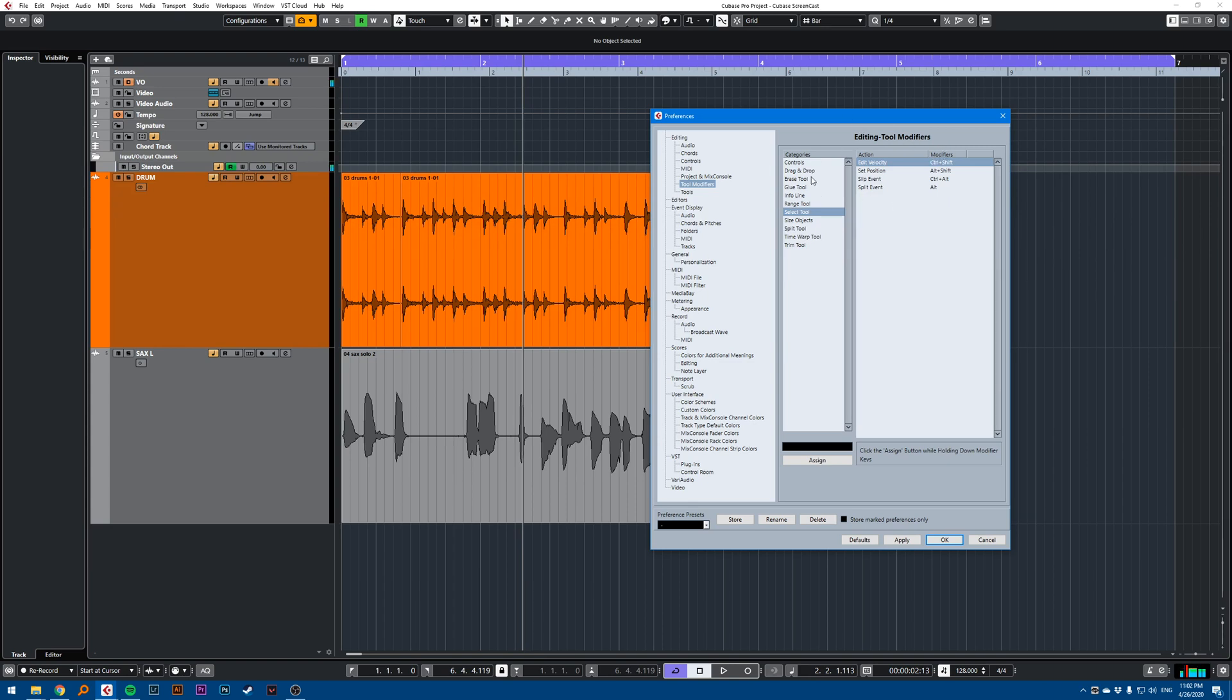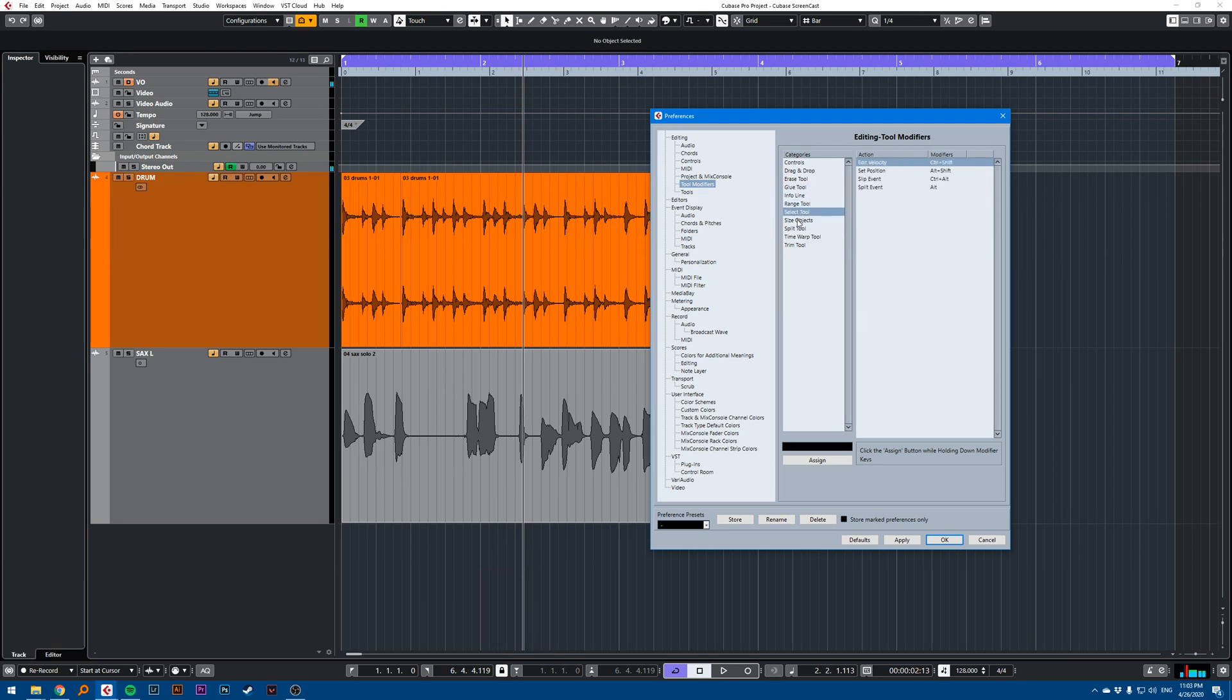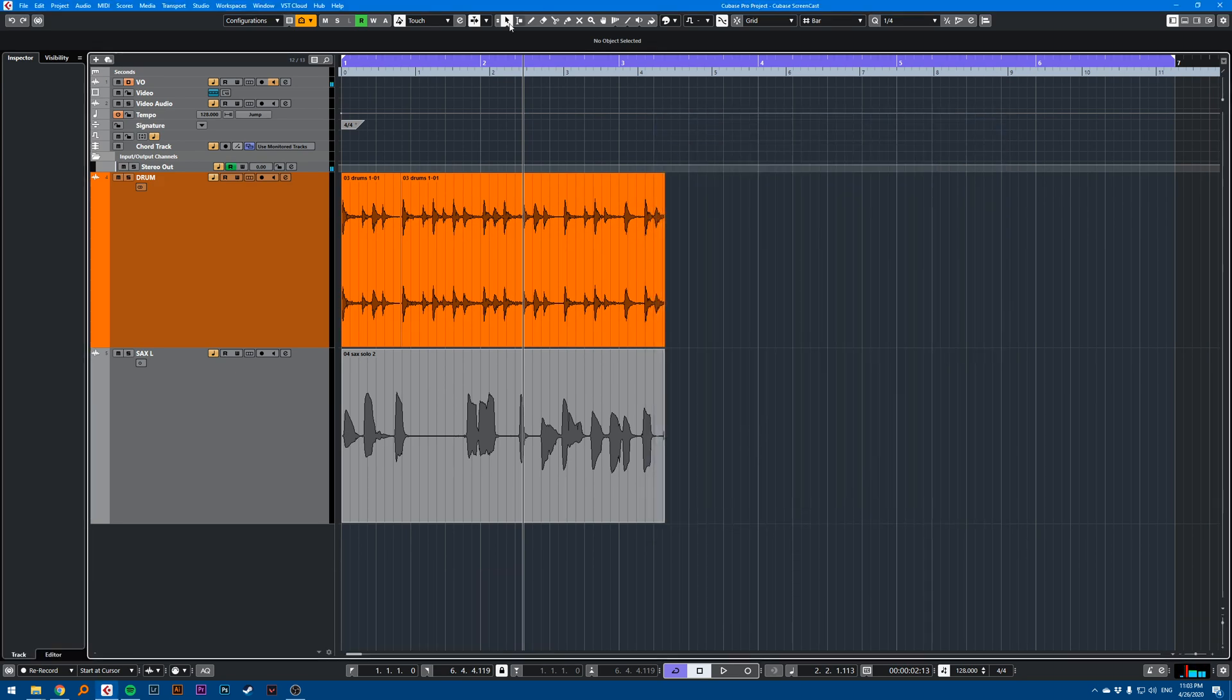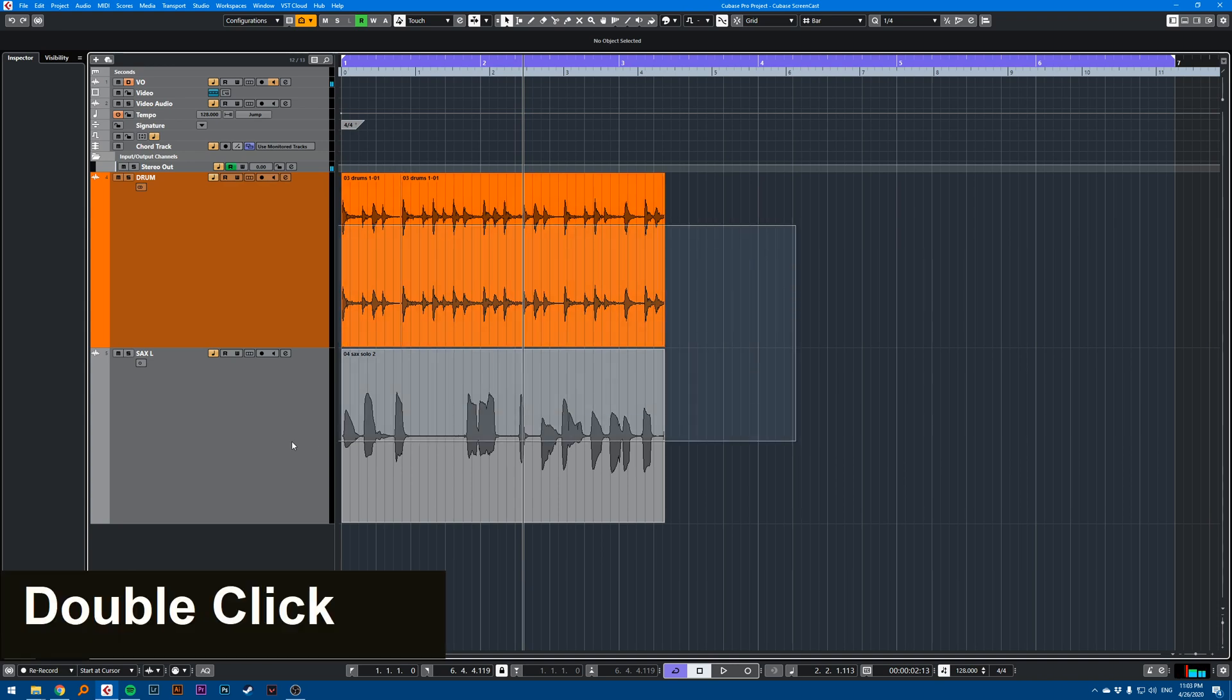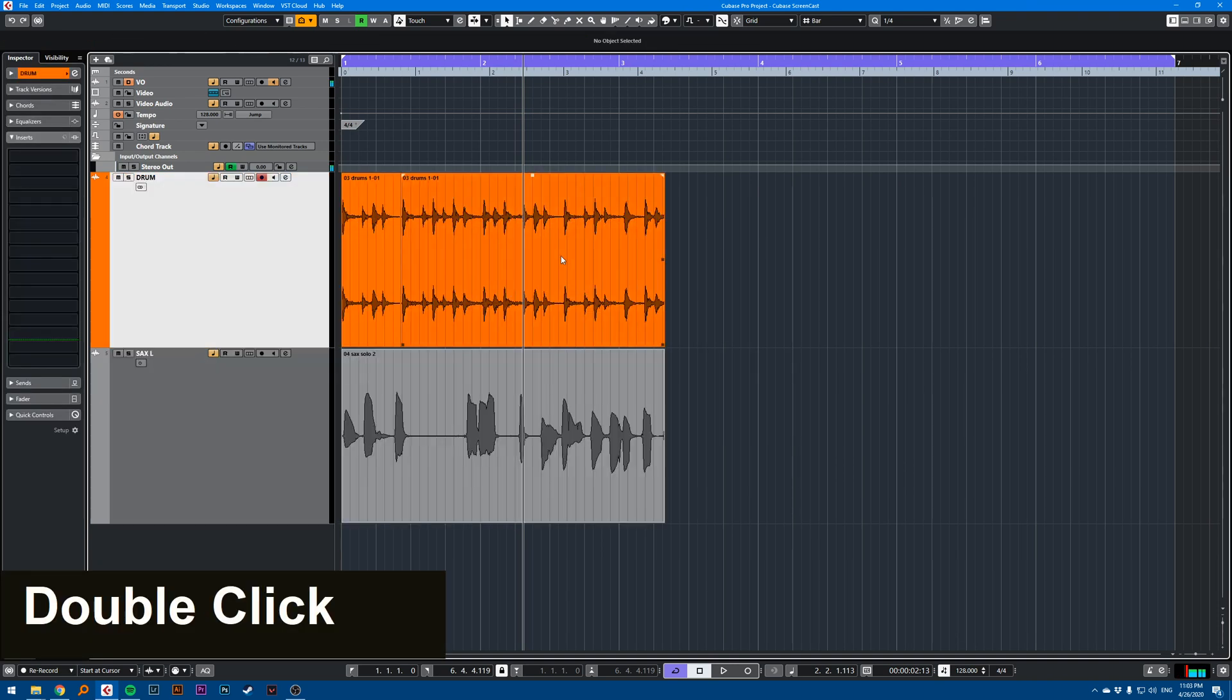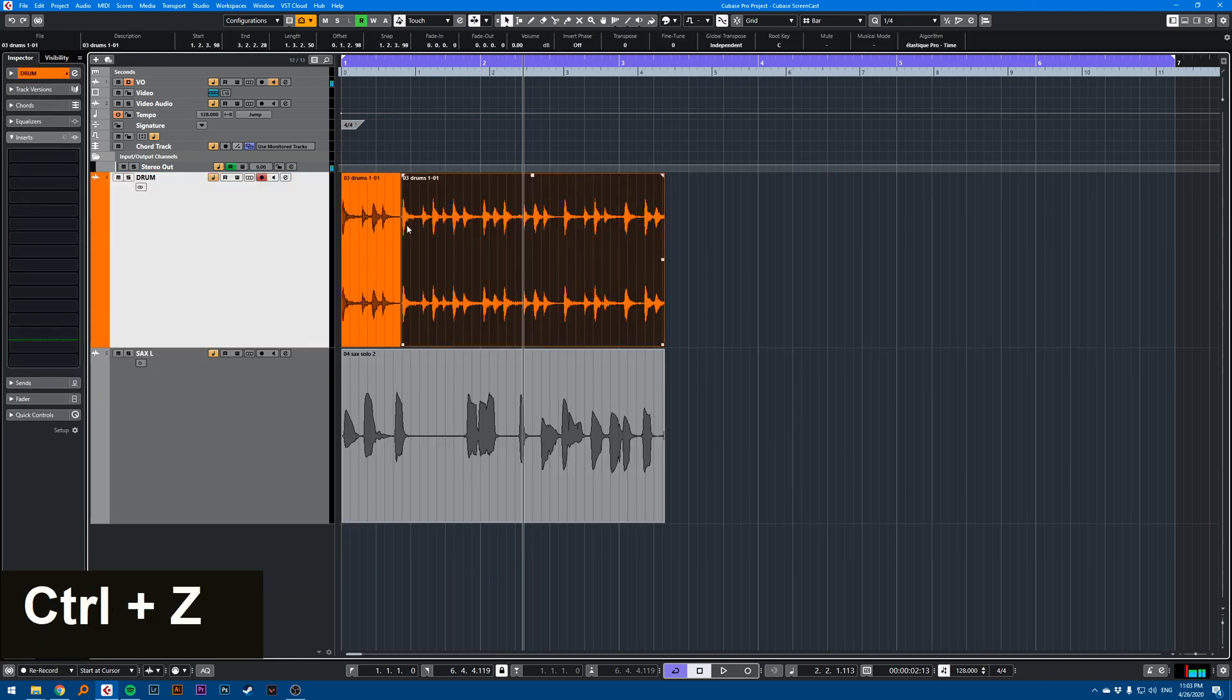These modifiers affect many different tools. I'll show you with the Select Tool. The Select Tool is the tool you select by clicking 1. You can select with this tool and move stuff around.